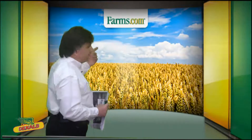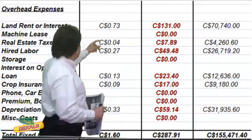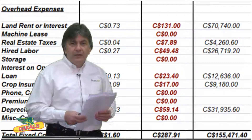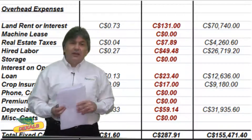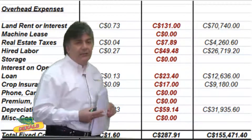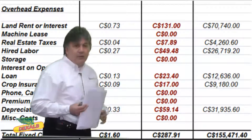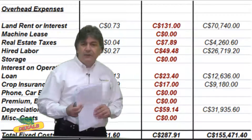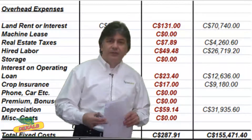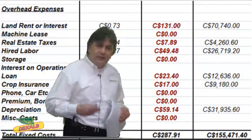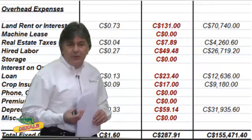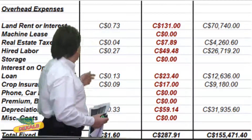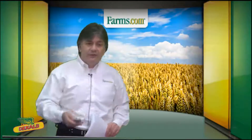Then we get into overhead expenses — these are largely your fixed expenses. The first is land rent and interest. If you're a younger farmer with more debt, you'll need to include what that interest cost is on that land, or if you're renting, what is that land rent. There may also be a machine lease, real estate taxes, hired labor, and you should apply a labor cost to yourself as well. There's storage costs, interest on operating loan, crop insurance, and other expenses like phone, vehicle, depreciation, and miscellaneous costs, to arrive at total fixed costs.